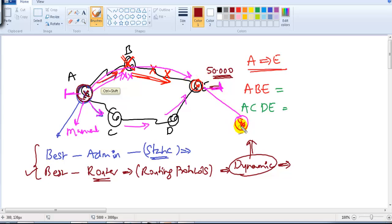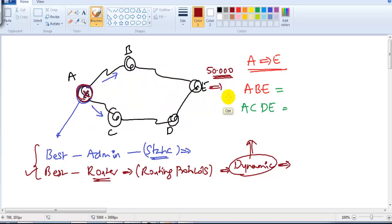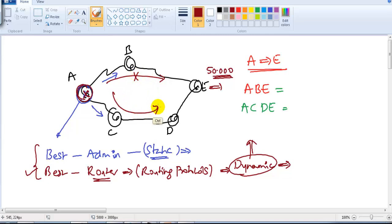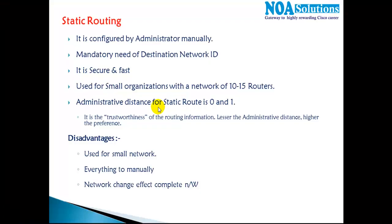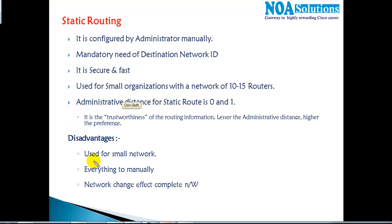If any new network or new router is added, you have to add that new router's information on each and every other router, and also add the information of all other networks on the new router. So any new network added or any specific link going down makes it very difficult for the administrator to manually update routes. If the route goes down, manually changing it is not an easy job.